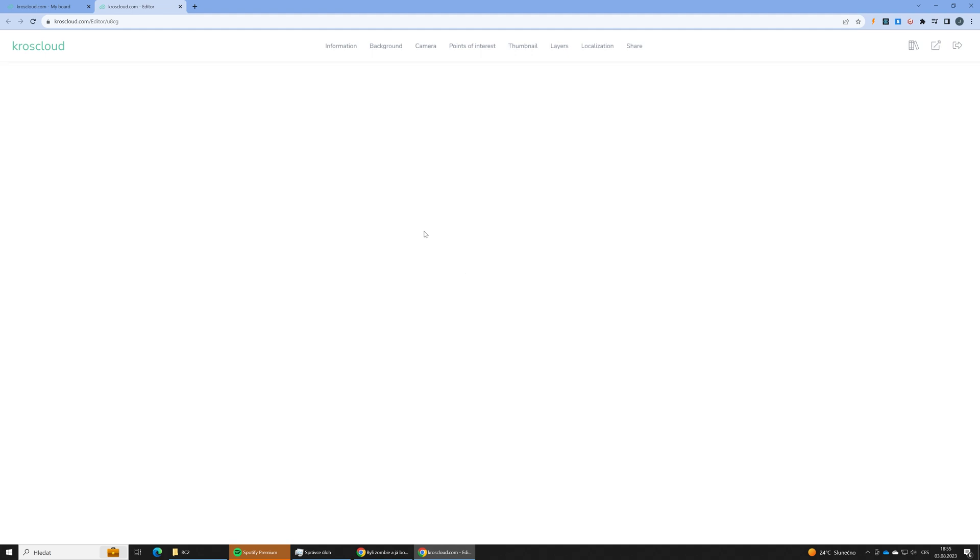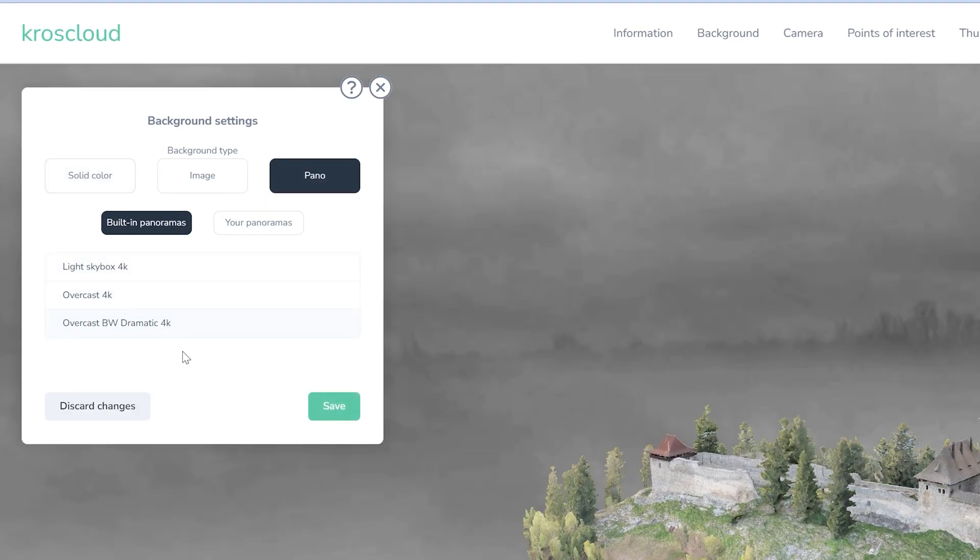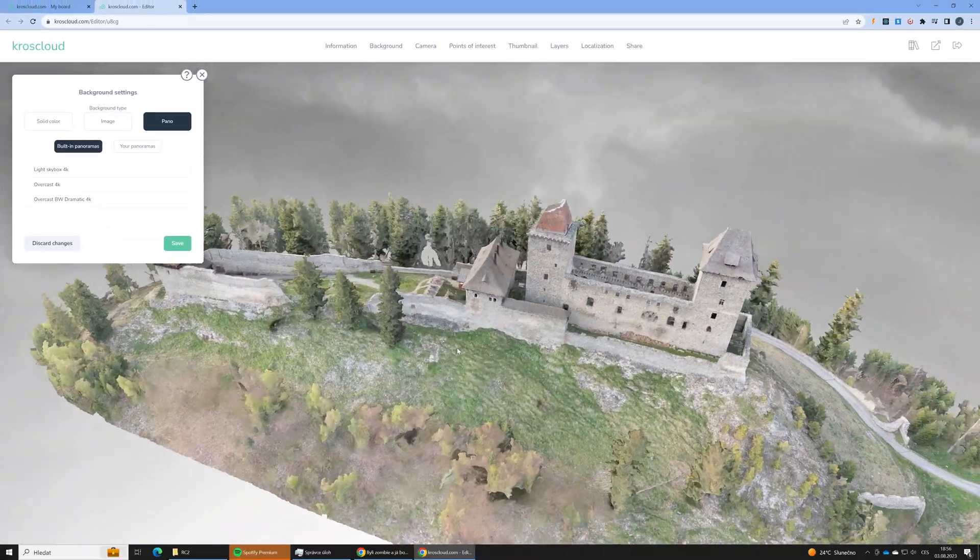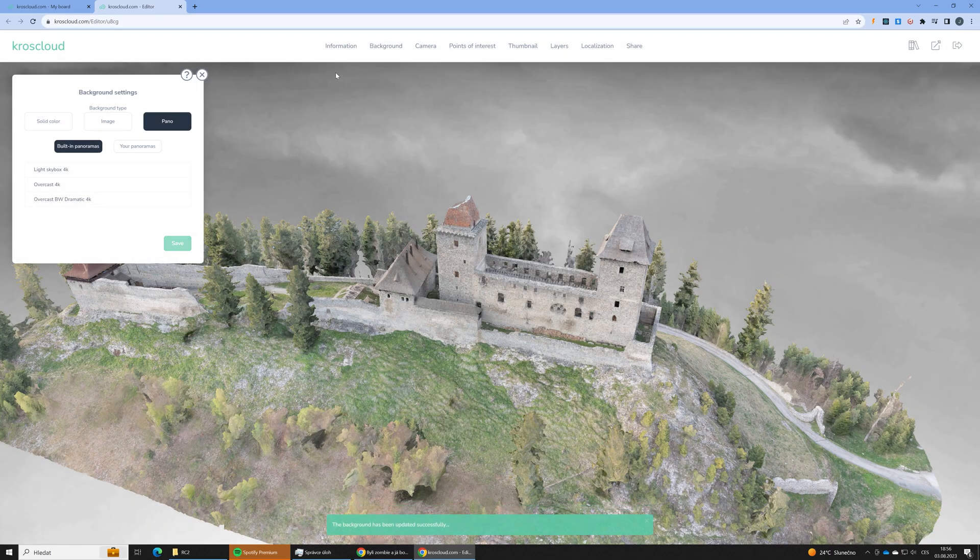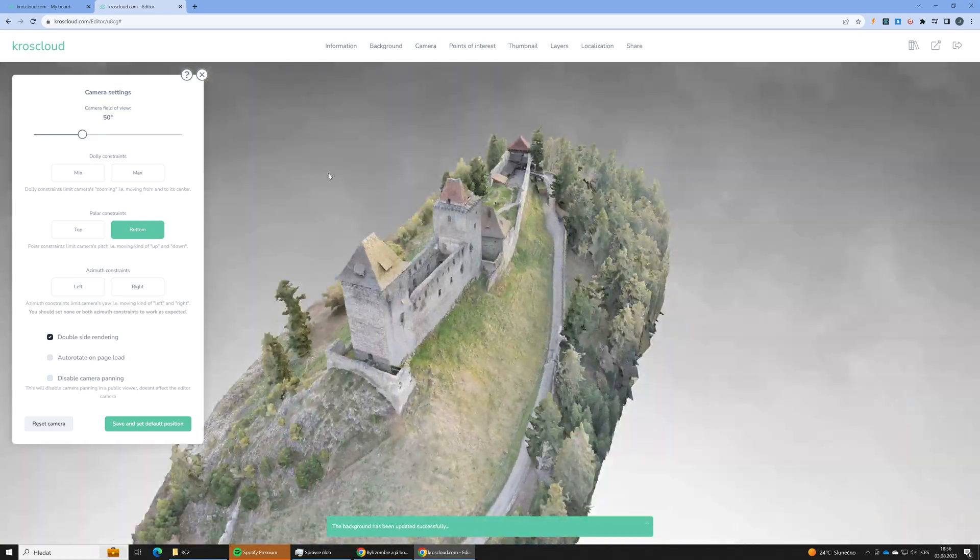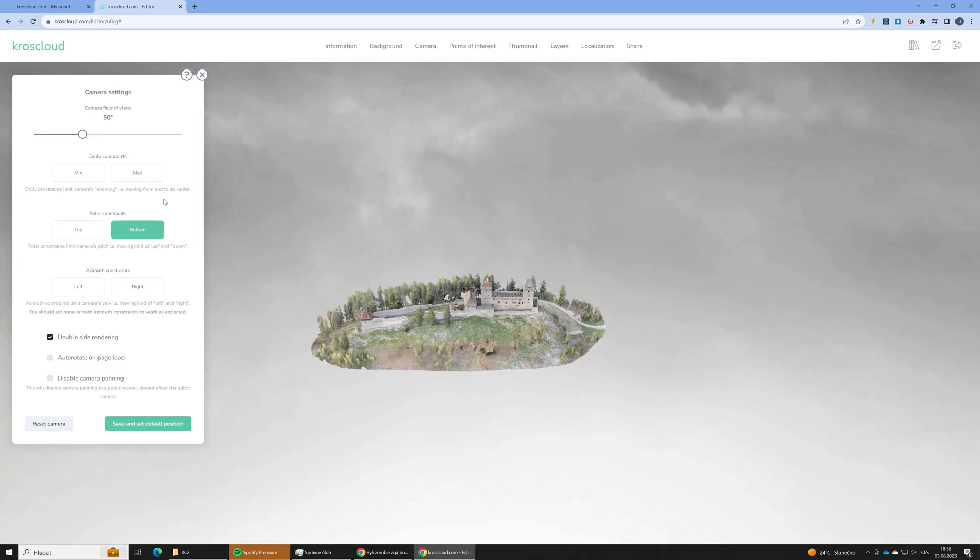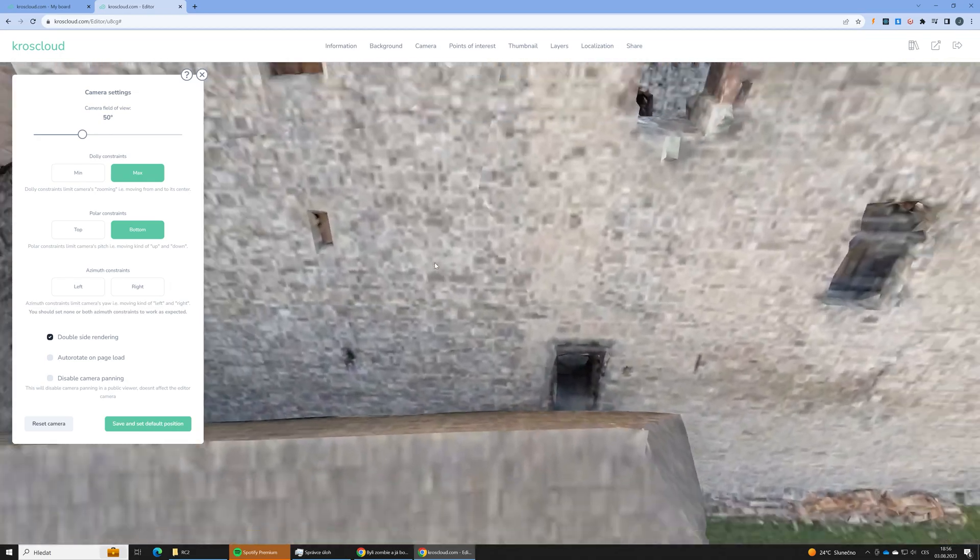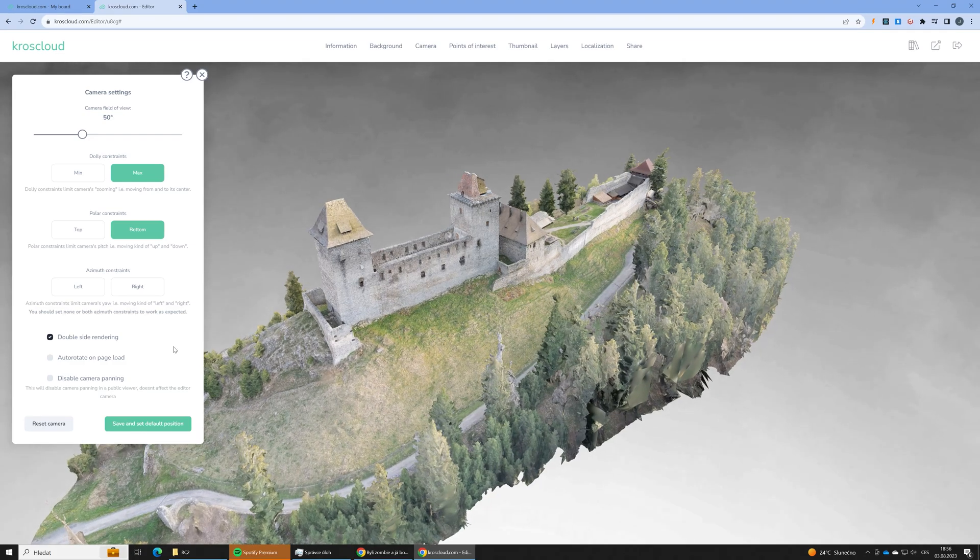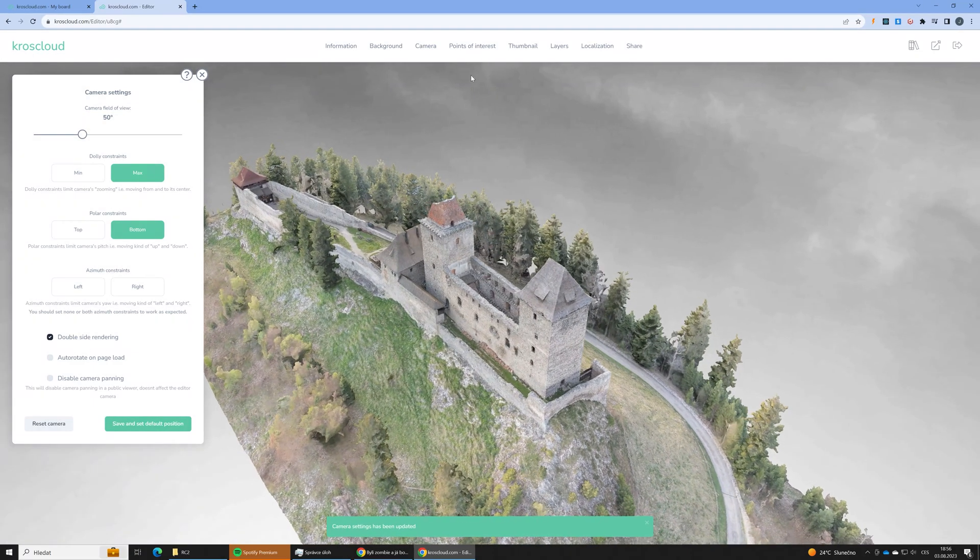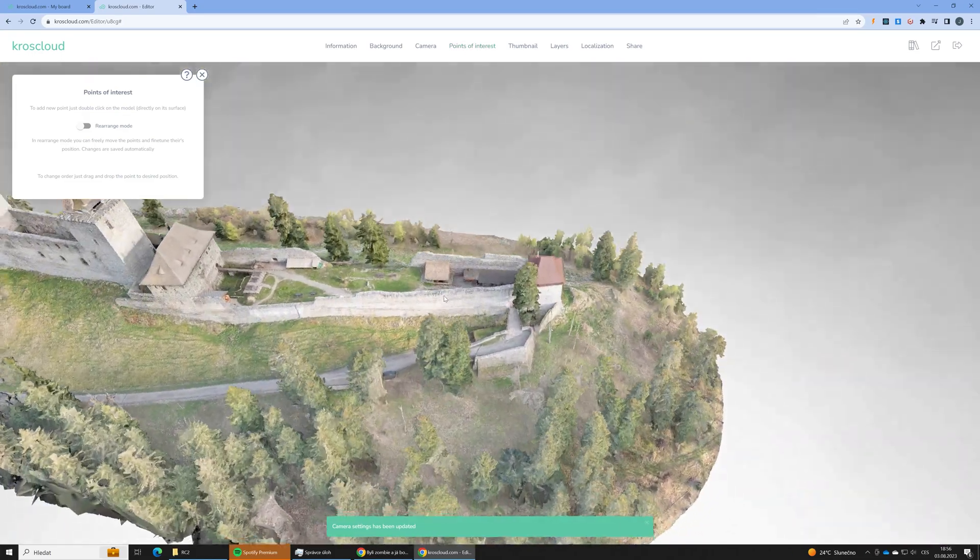Let's go to the background and choose some cool background for our 3D model. In the camera dialog we will set just the button constraint so user won't be able to move the camera under the castle. We will also set the max dolic constraint so user won't be able to kind of unzoom far away.